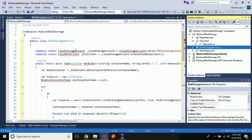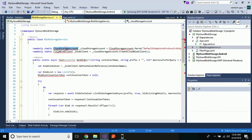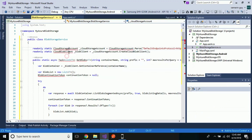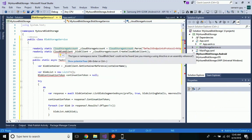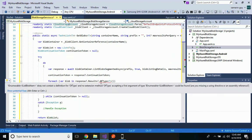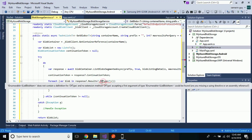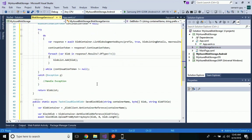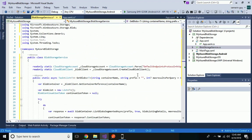Inside BlobStorageService.cs, these are the two classes defined under WindowsAzure.Storage. The class contains two public methods — GetBlobs and SaveBlockBlob — which can be called from anywhere in our application to retrieve and upload blobs from and to Blob Storage accordingly.